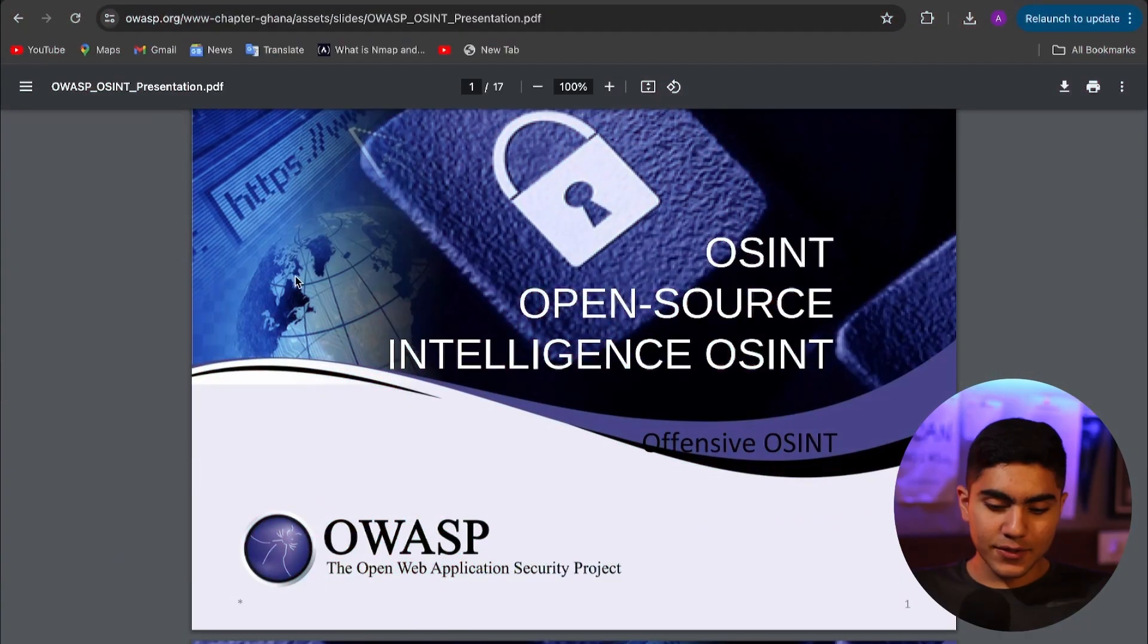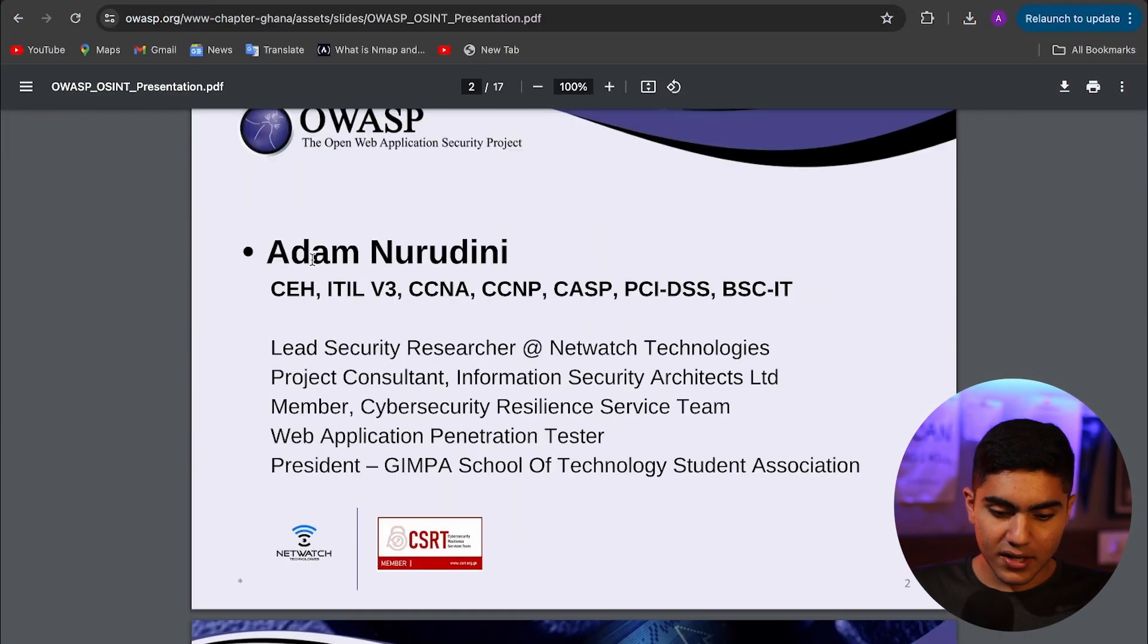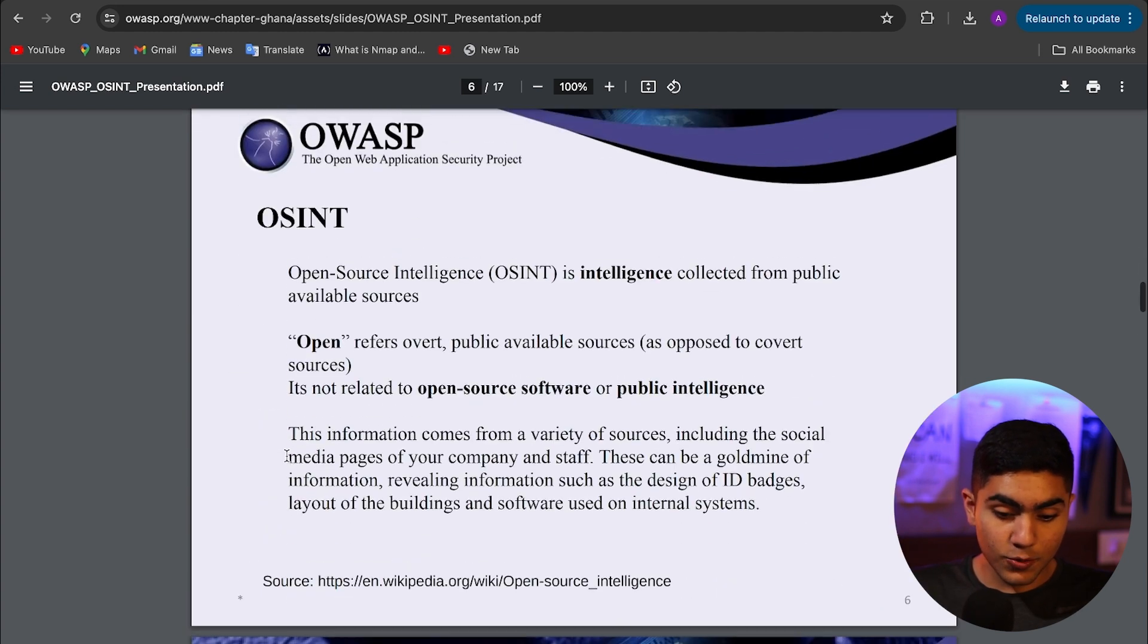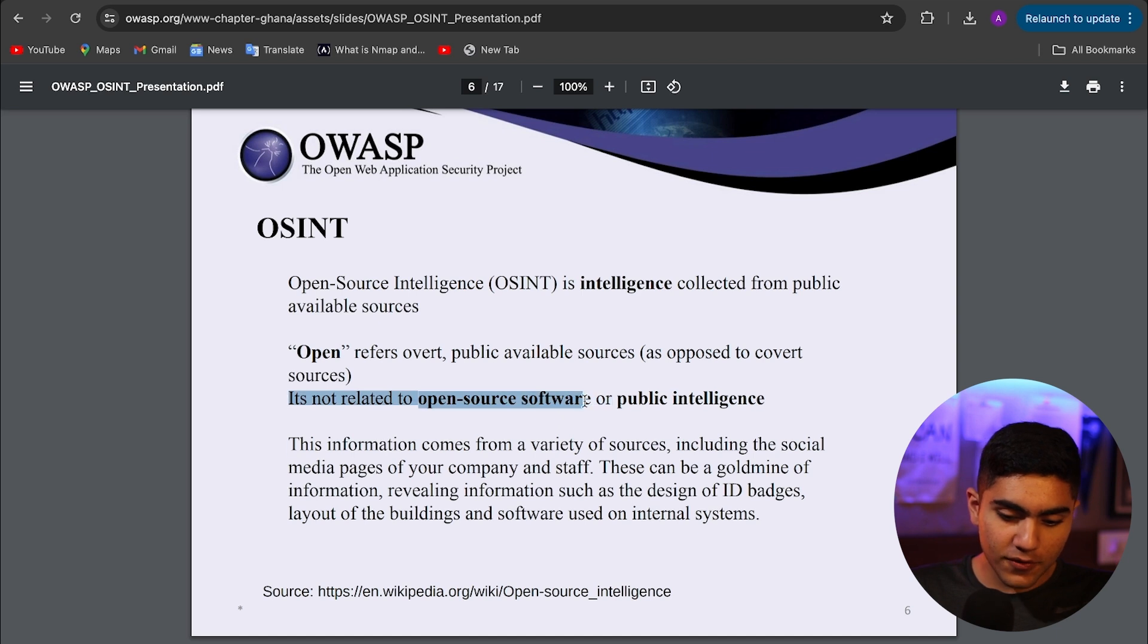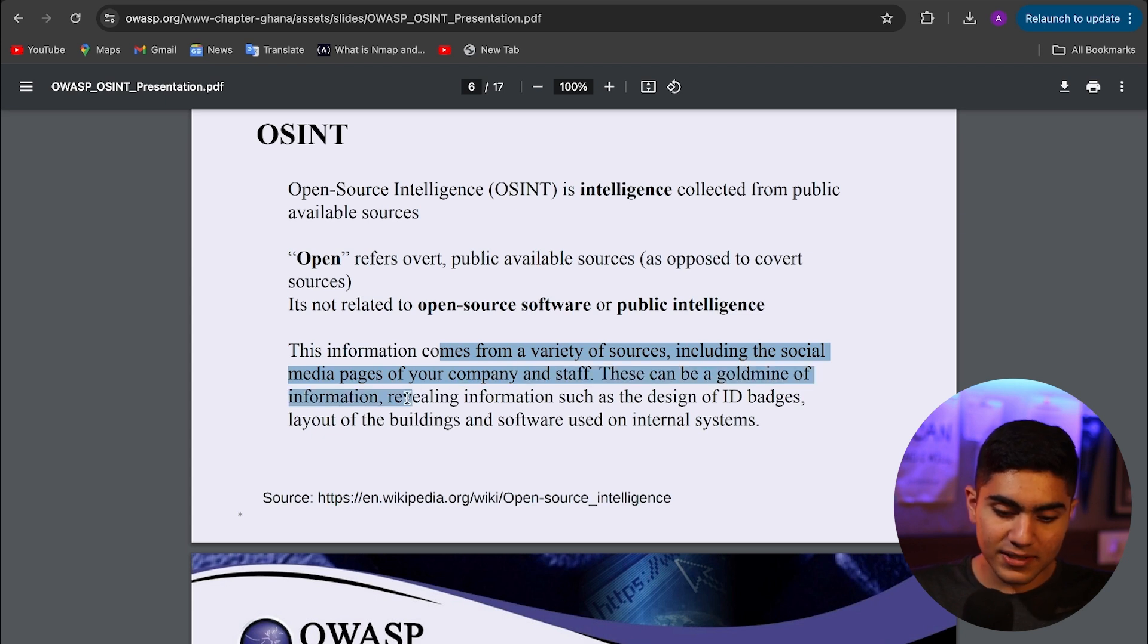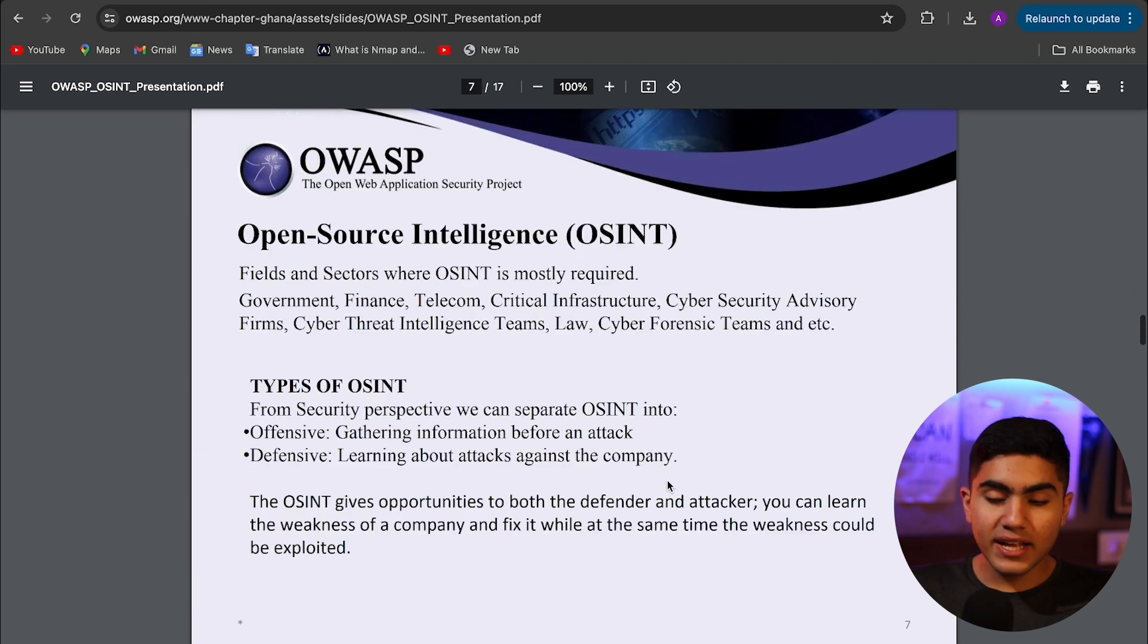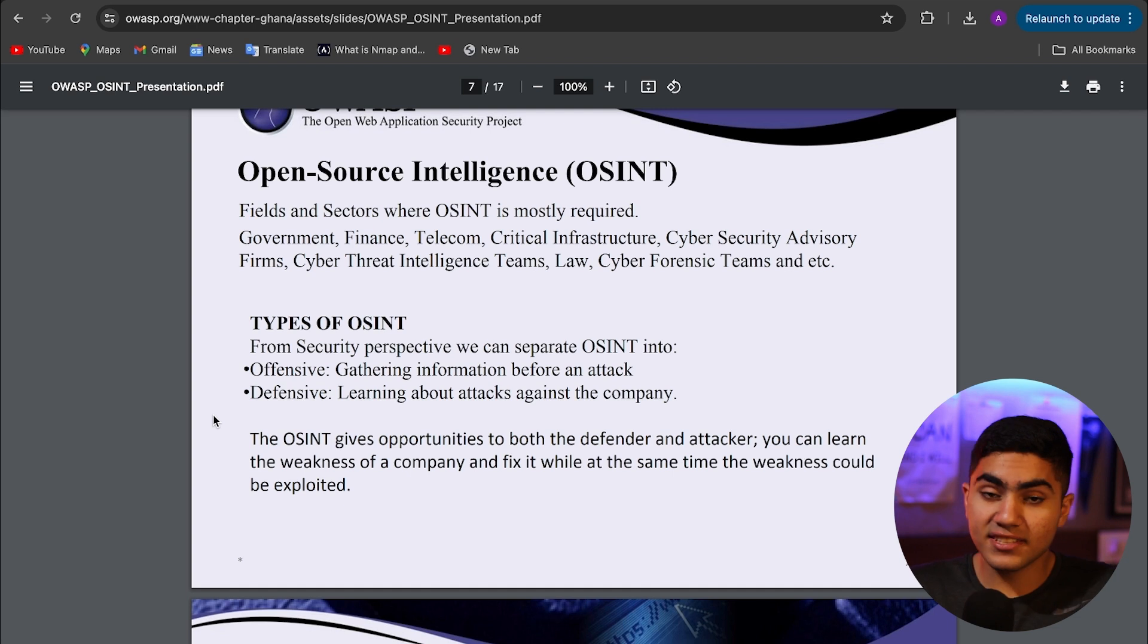First, as you can see here we have this PPT on Open Source Intelligence created by someone named Adam. I just got this off the internet, but there are some really crucial points. OSINT is not related to open source software or public intelligence. It comes from a variety of sources including social media pages for company and staff. This can be a gold mine for information revealing things such as design of ID badges, layout of the building, and software based on internal systems. You can get a ton of information from the internet and it's completely legal.